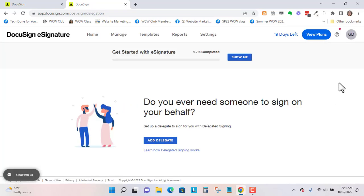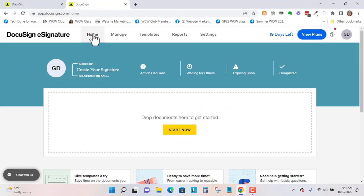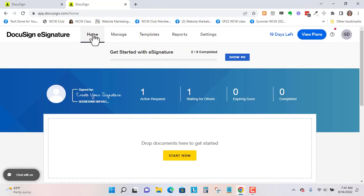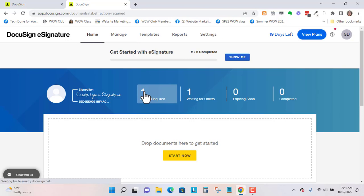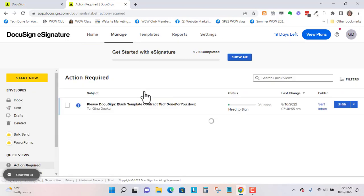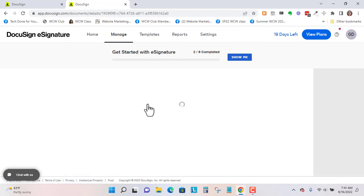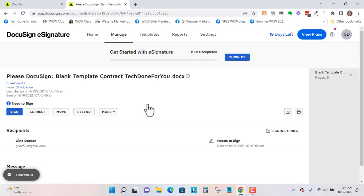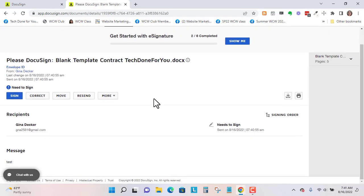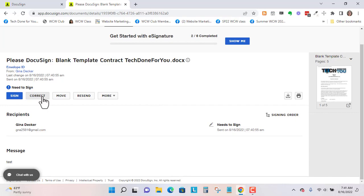So let's go back. Let's go to home. And it says one action required. So here is my blank template. I'm going to click into here. And if I want to correct it, I go to correct.